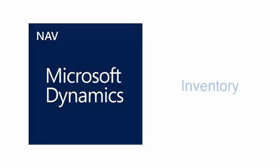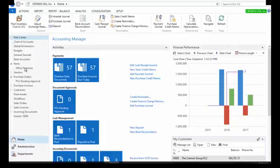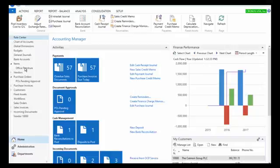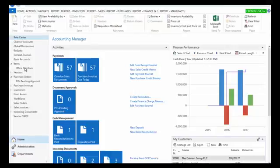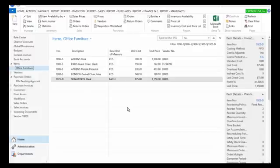This video will provide an overview of the inventory functions in Dynamics NAV 2016. For this particular activity, we're going to use our navigation pane. I'm going to come over here and we're going to look at a list of office furniture that I have saved onto my navigation pane.